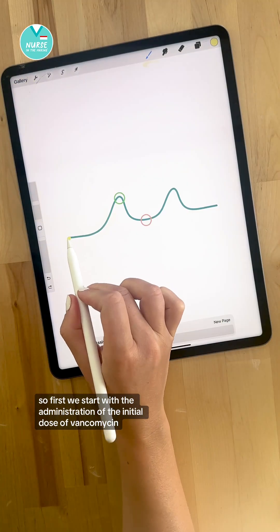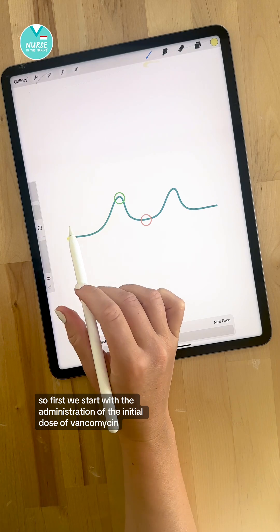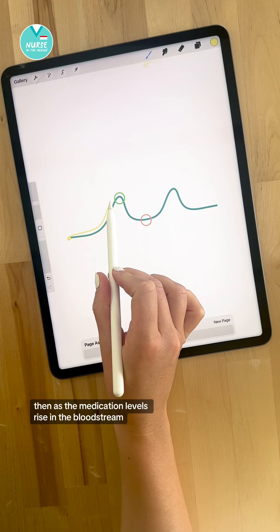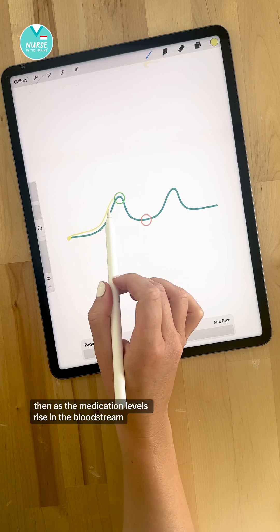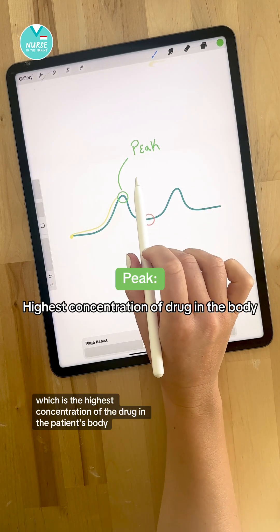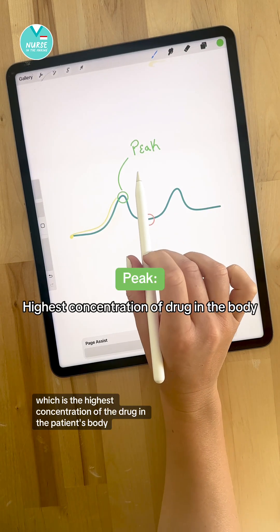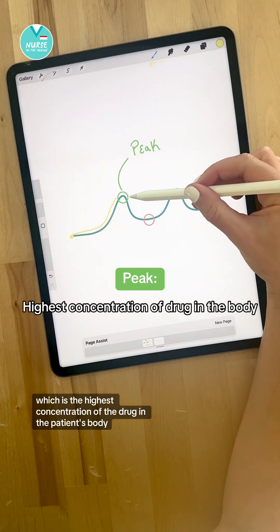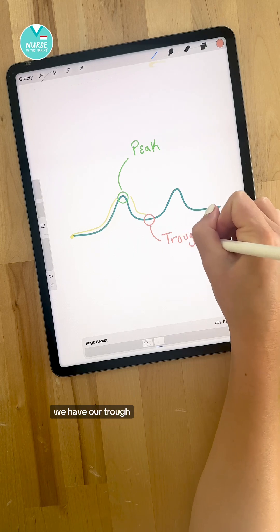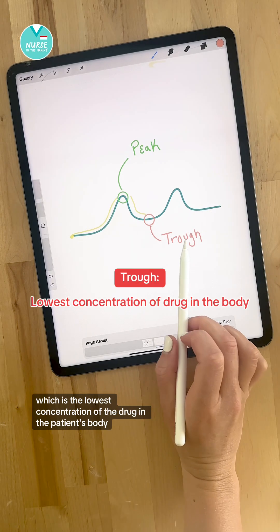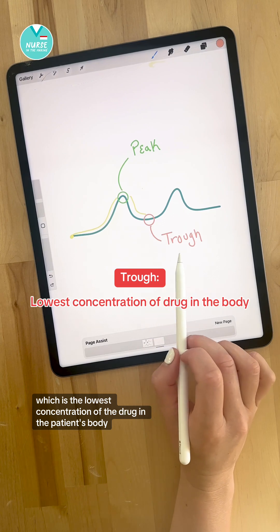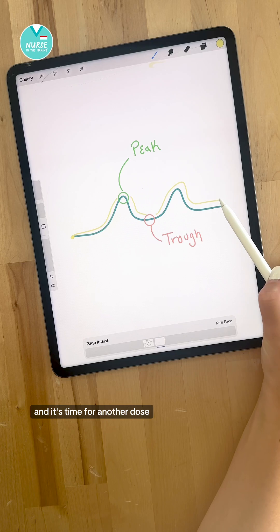We start with the administration of the initial dose of vancomycin. As the medication levels rise in the bloodstream, you have your peak, which is the highest concentration of the drug in the patient's body. Then as serum levels fall, we have our trough, which is the lowest concentration of the drug in the patient's body, and it's time for another dose.